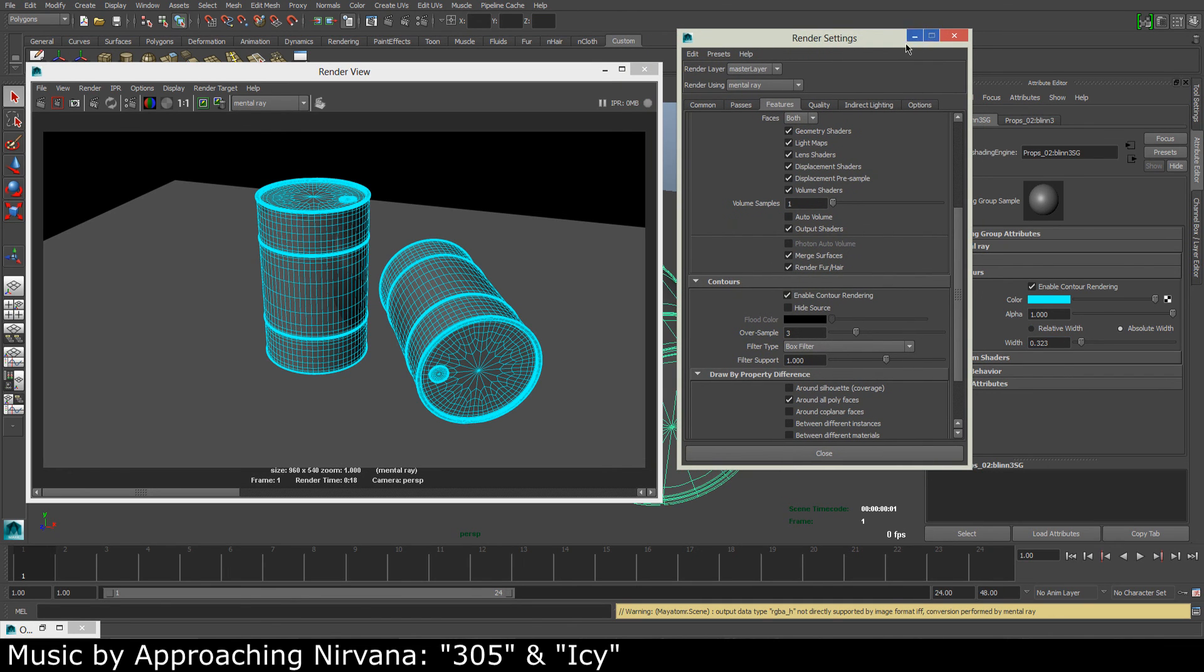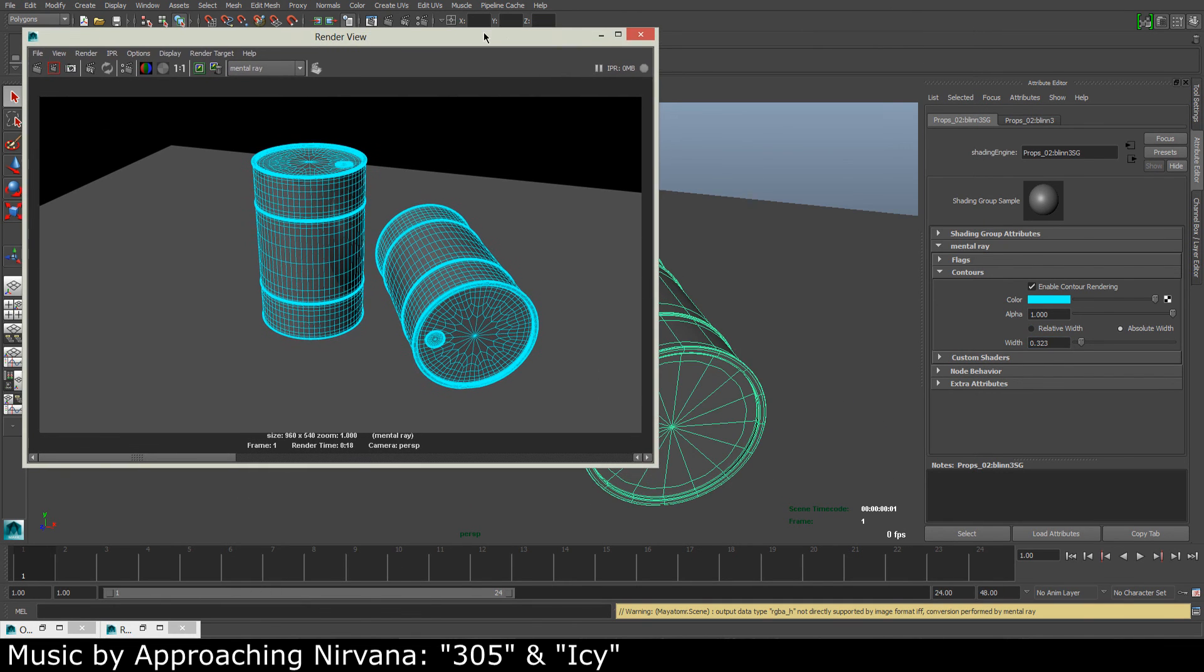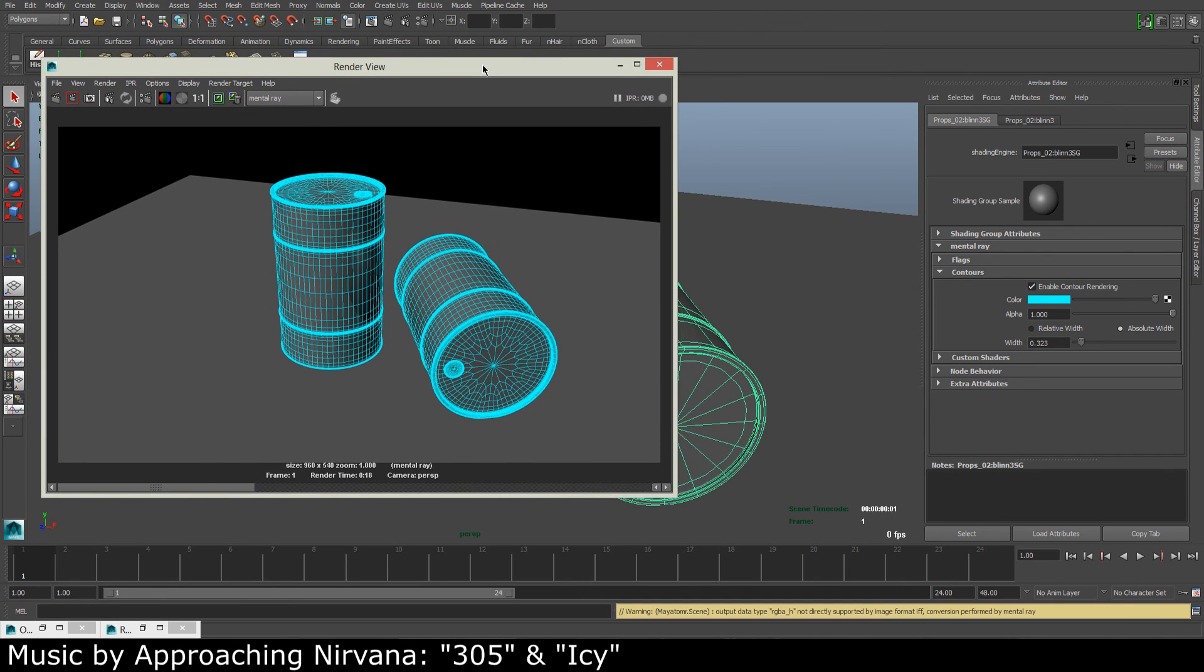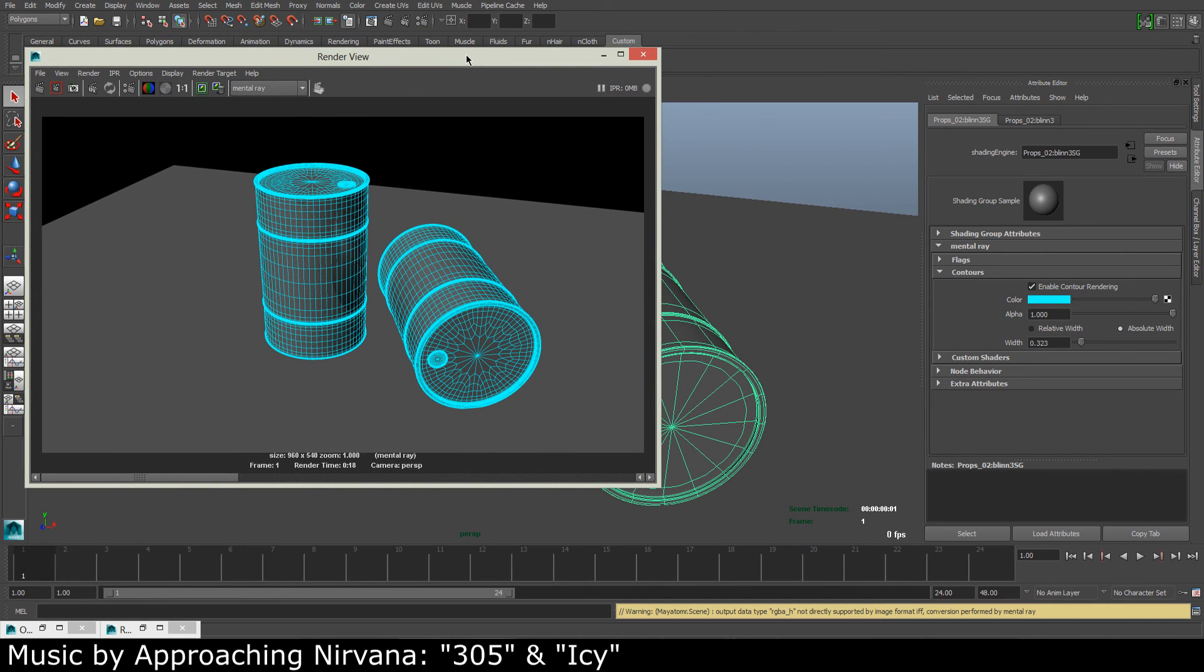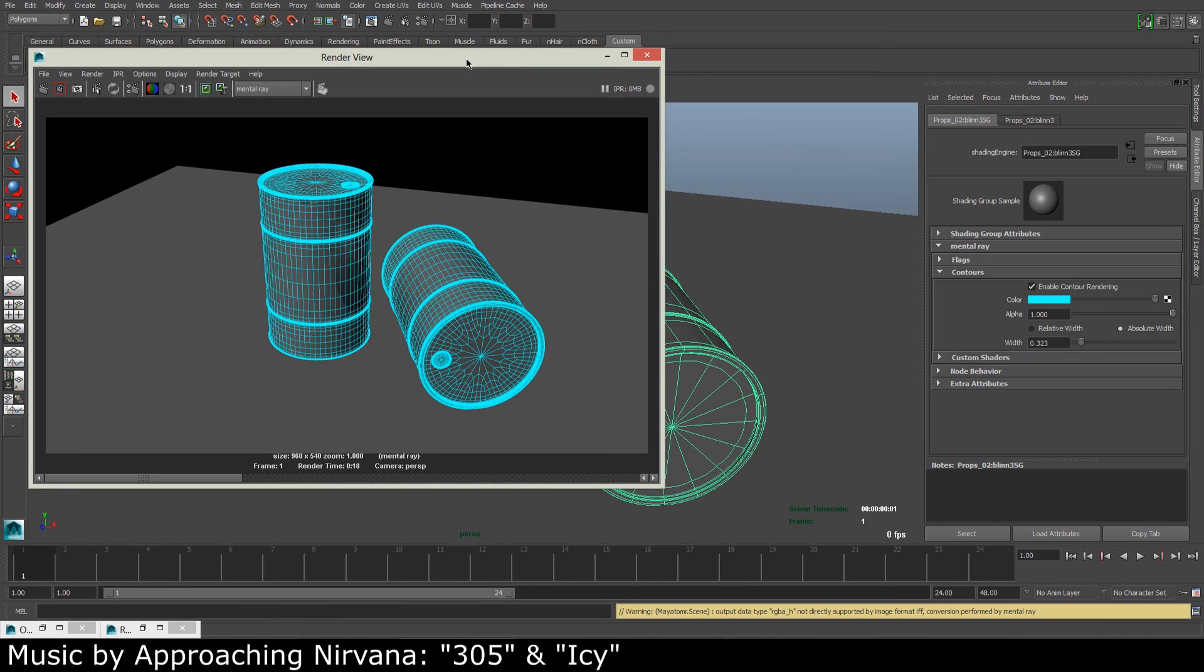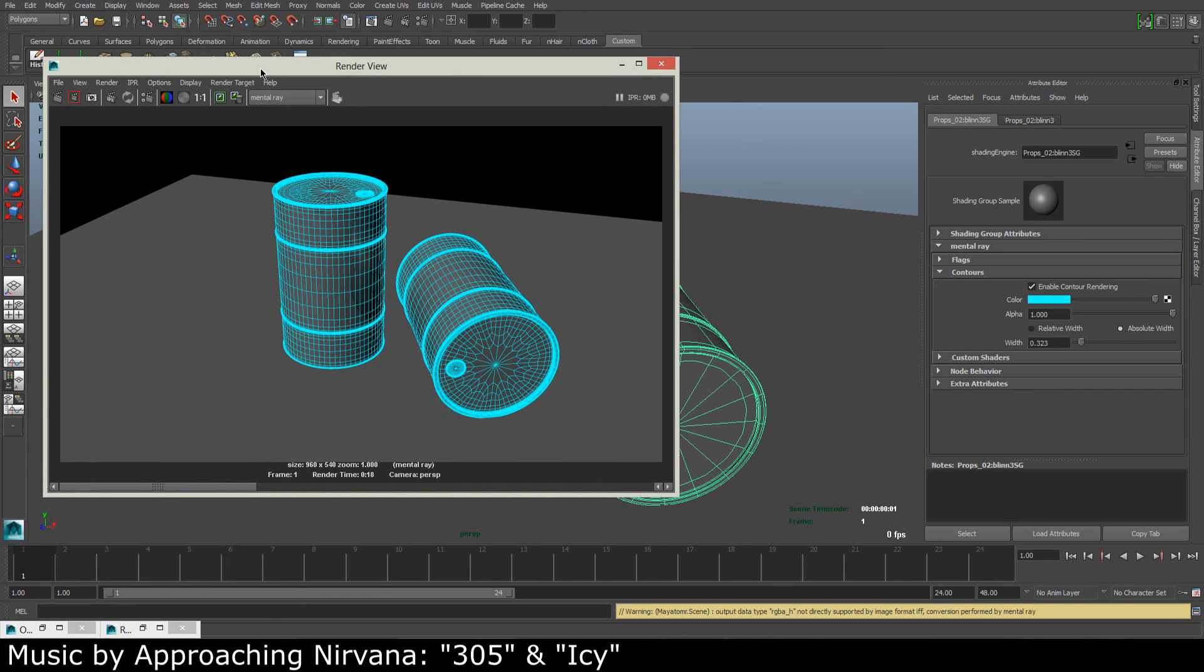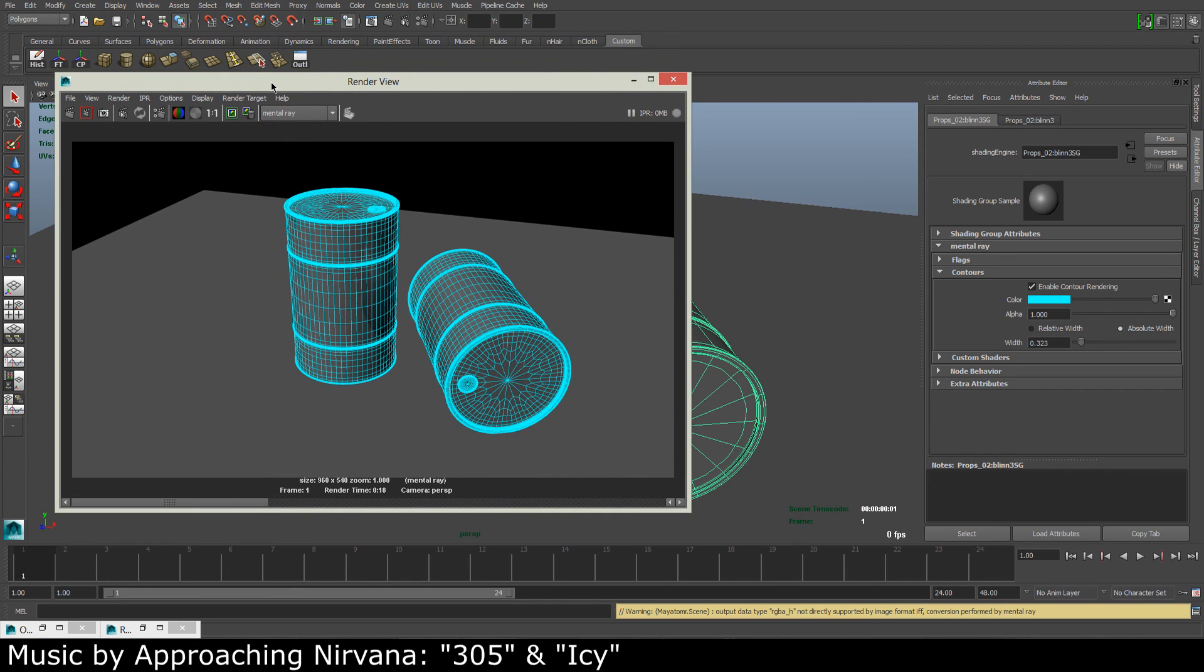So that's a quick look at how we can render the wireframe in Maya in the Mental Ray render engine. Remember the three steps that you have to take to get the wireframe. Thanks for watching, a comment and rating is much appreciated, so I'll see you next time.